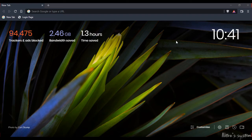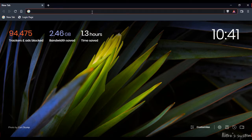Hey guys, so now we have one of the best voice changer apps. You can install it — it's a paid version, but you can use it. We have downloaded it, so now you can open the browser.